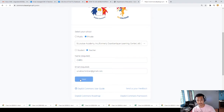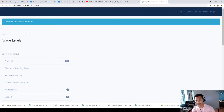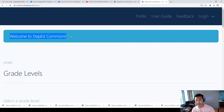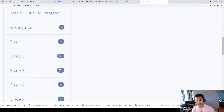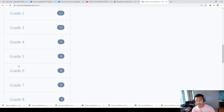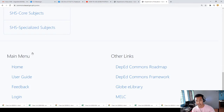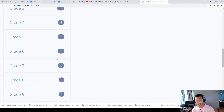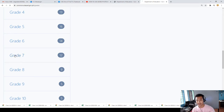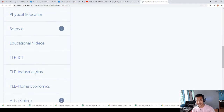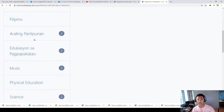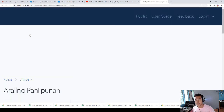Welcome to DepEd Commons. You can see the specific grade levels available: Kindergarten, Grades 1 through 6, Grades 7 through 10, and Senior High School. This time we will try to access Grade 7. Here are the following subjects for Grade 7. It will be very easy for you to learn by yourself as you go along with DepEd Commons.